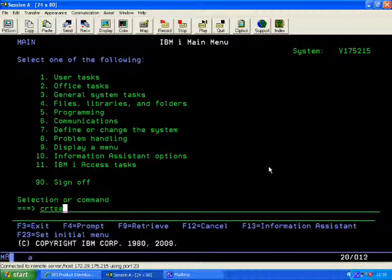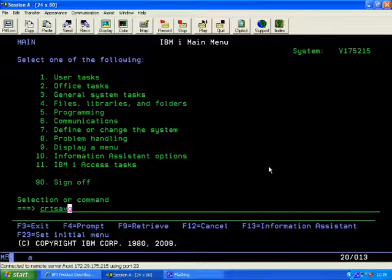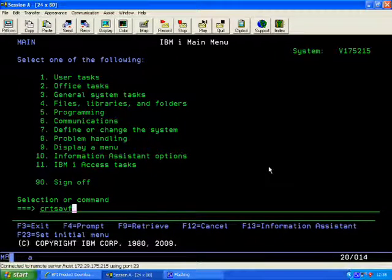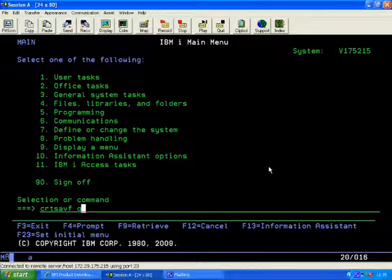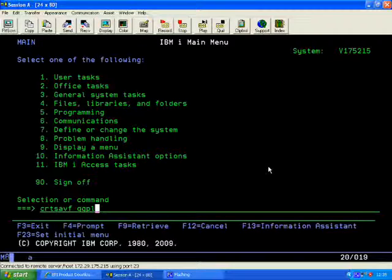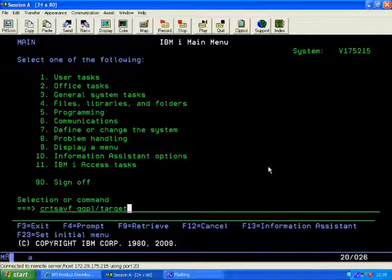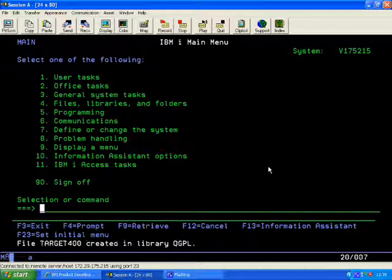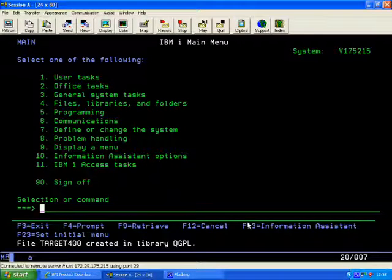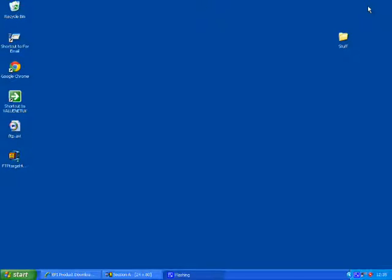So the next step is I want to create a save file on the IBM i. So I'll do that by using the create save file command. I'll stick it in QGPL. So there we go. We've created a save file.